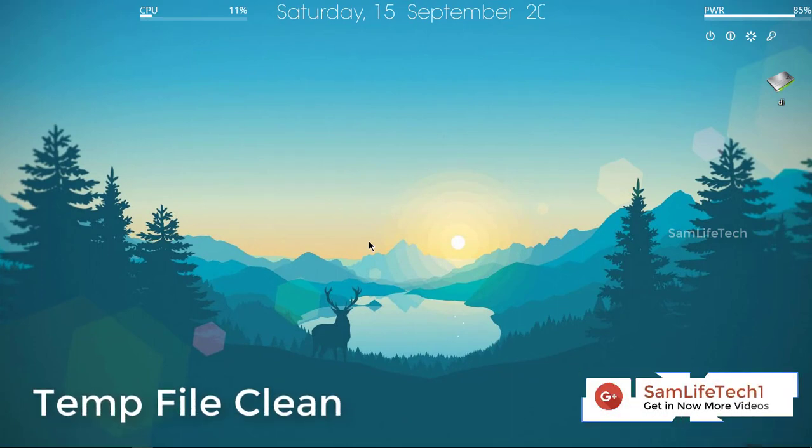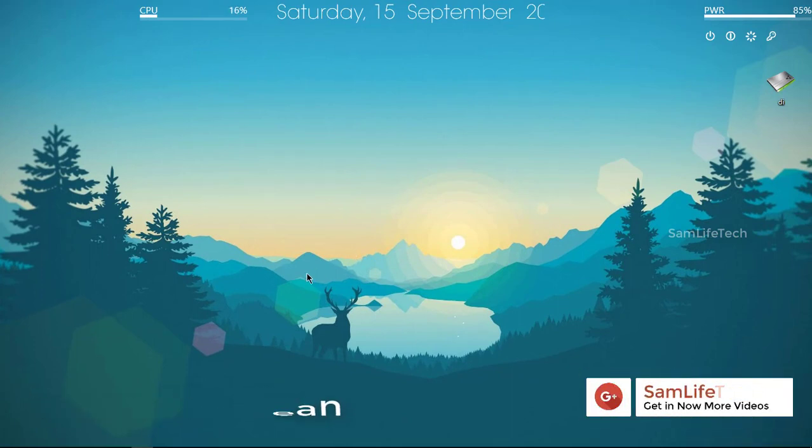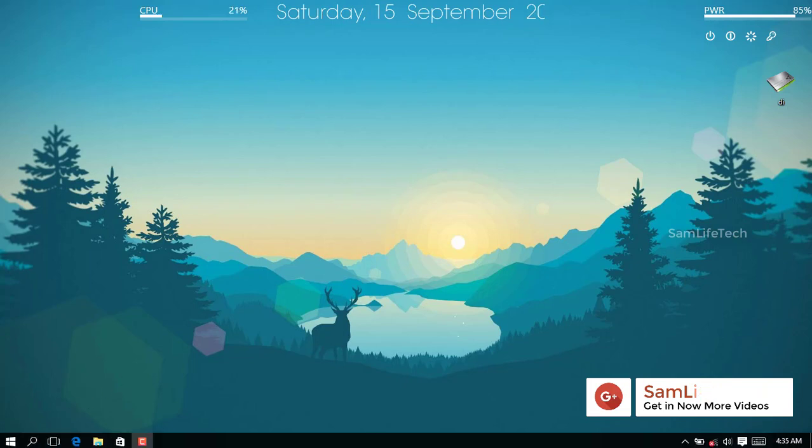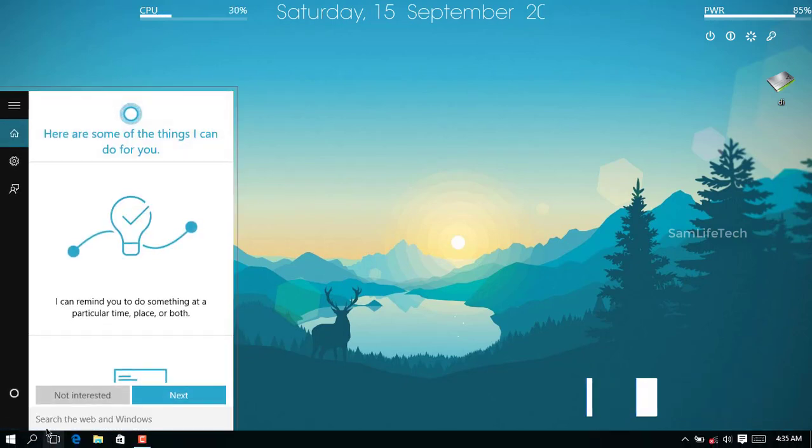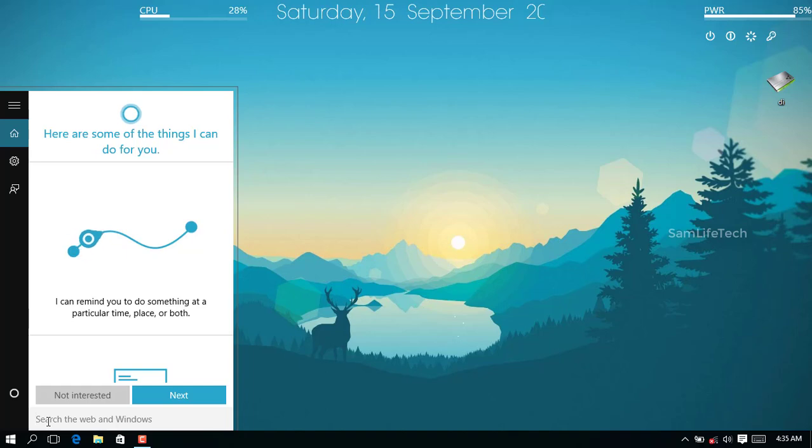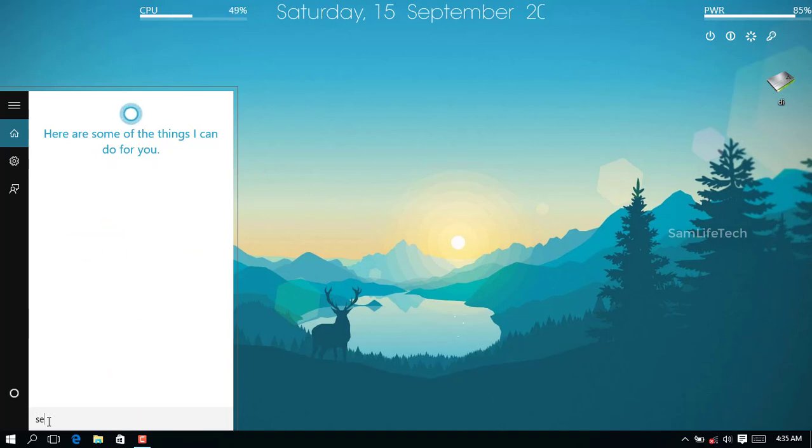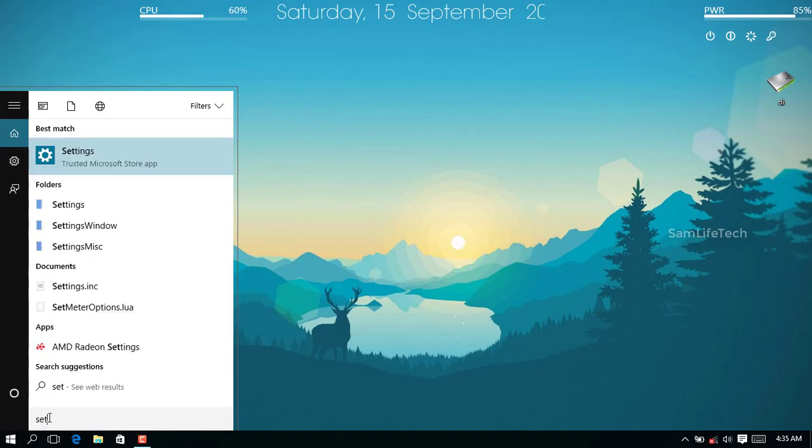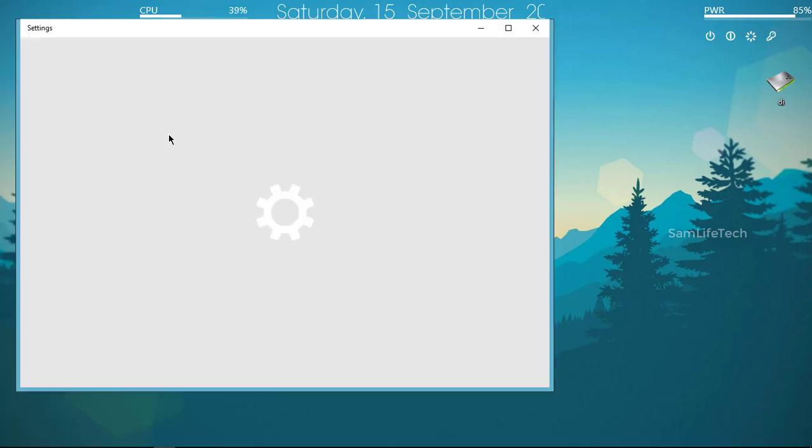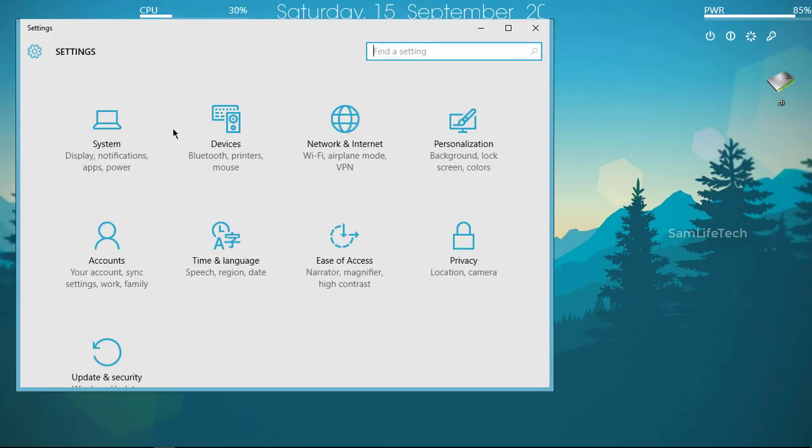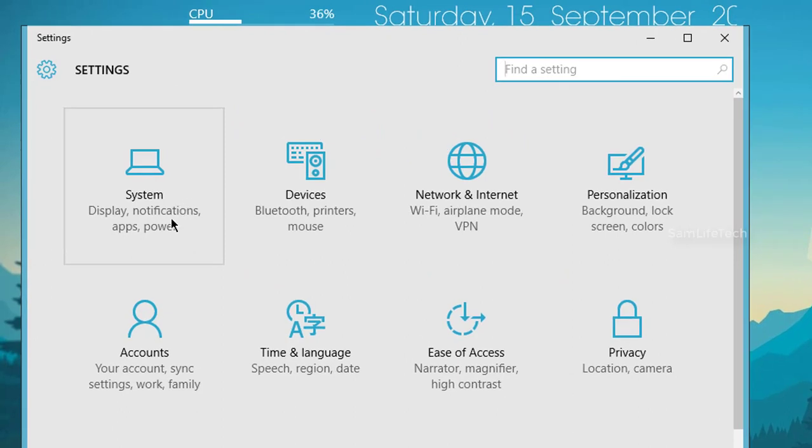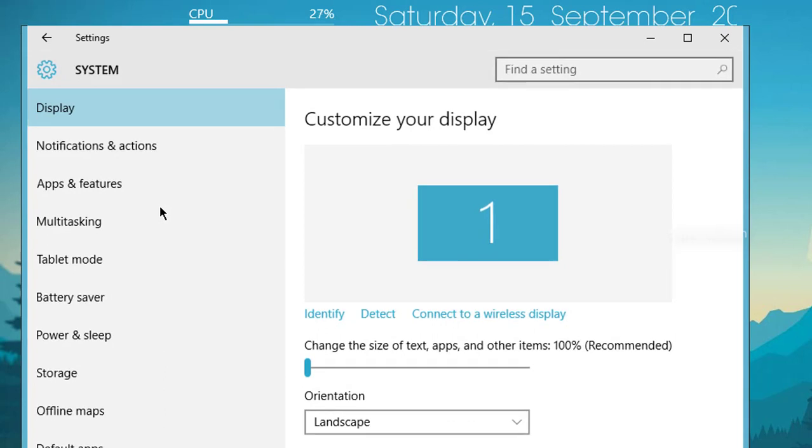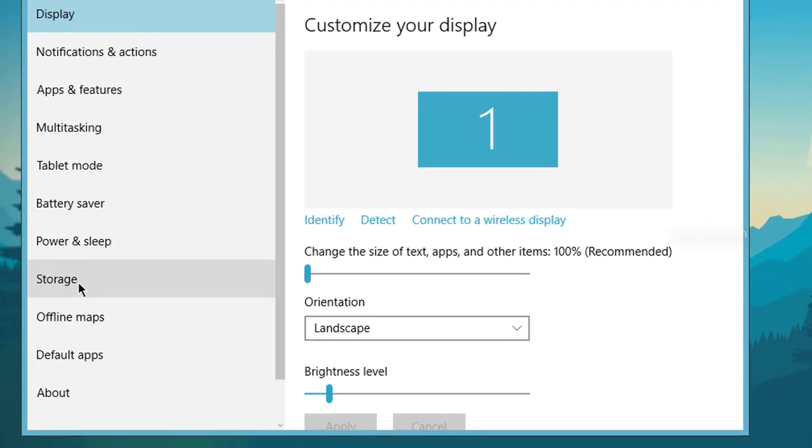The third tip: You can type settings in Windows 10. Click on the first option, then click on storage on the left side.